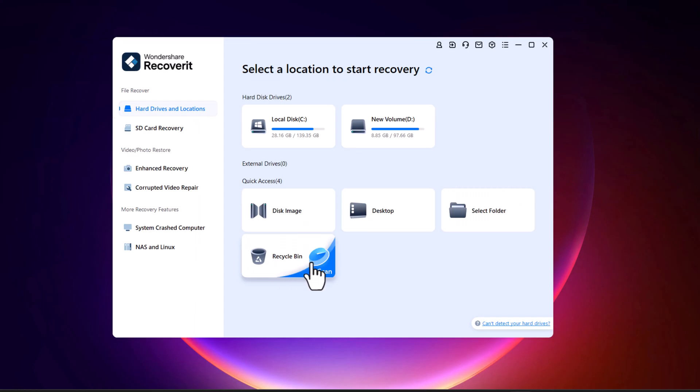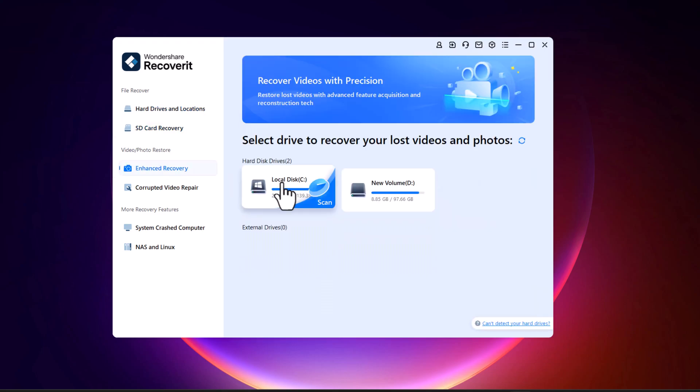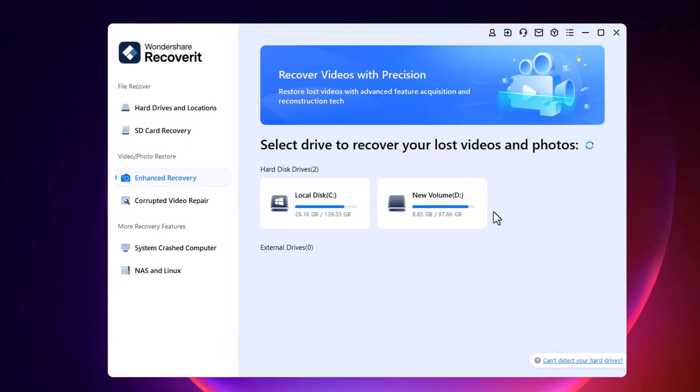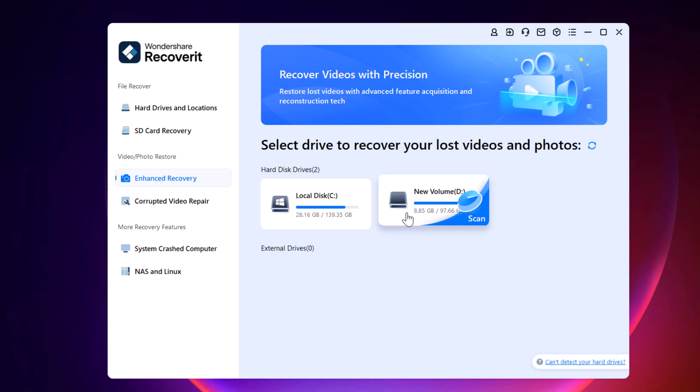For the advanced recovery of videos and photos, there's a specialized feature called Enhanced Recovery. This tool allows you to restore your media files with high precision. Simply scan the specific drive and Recoverit digs deeper to recover your videos accurately.